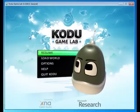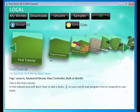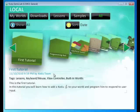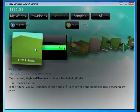Go ahead and select Load World, and we'll find our first tutorial called First Tutorial. All these tutorials are found under the Lessons tab located up here. In our first tutorial, we're going to learn how to add a Kodu to our world and program him to respond to user input, which could be a gamepad or in this case a keyboard. Go ahead and click Play.